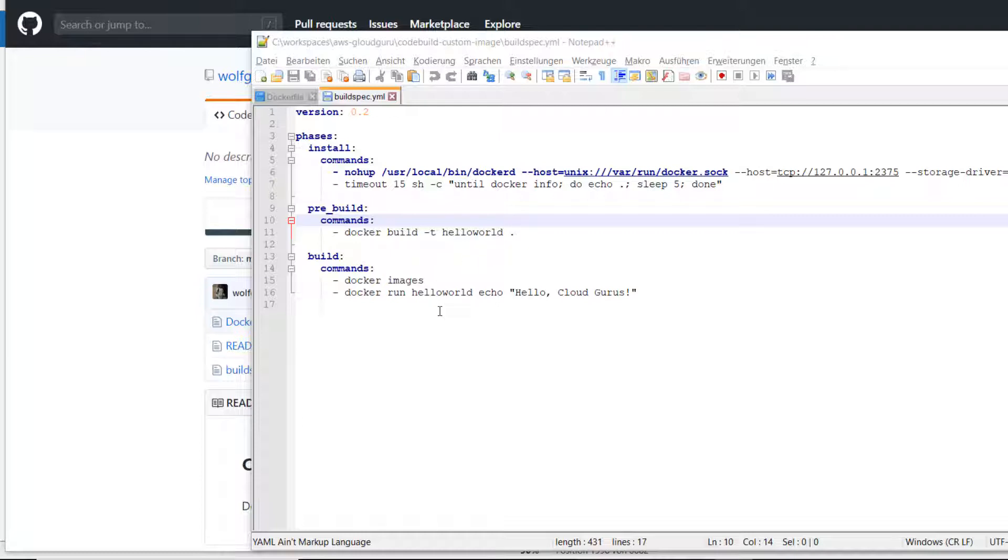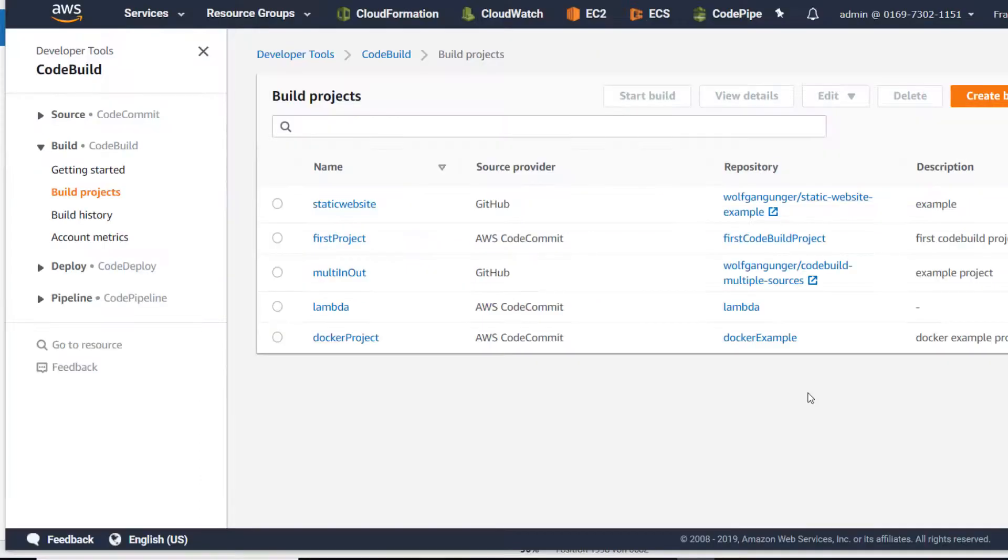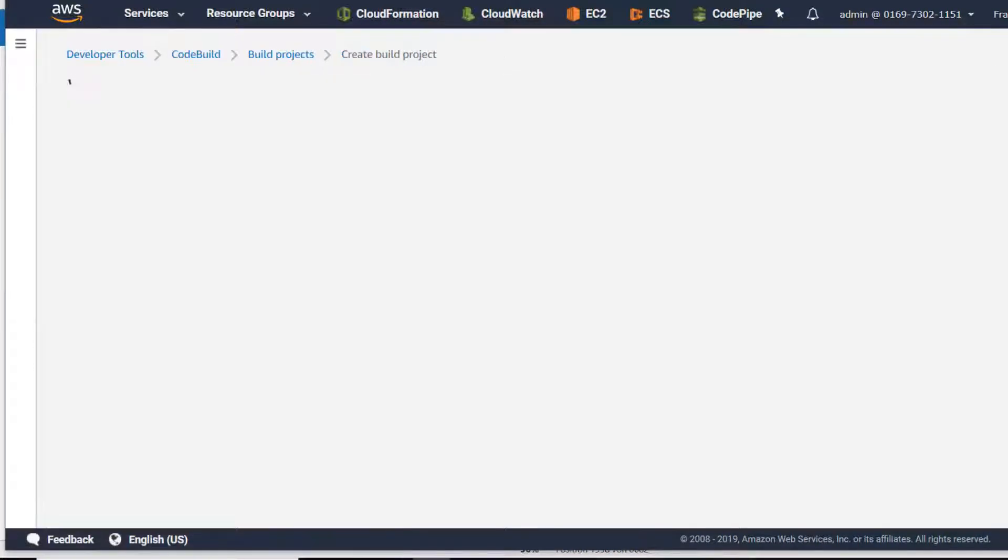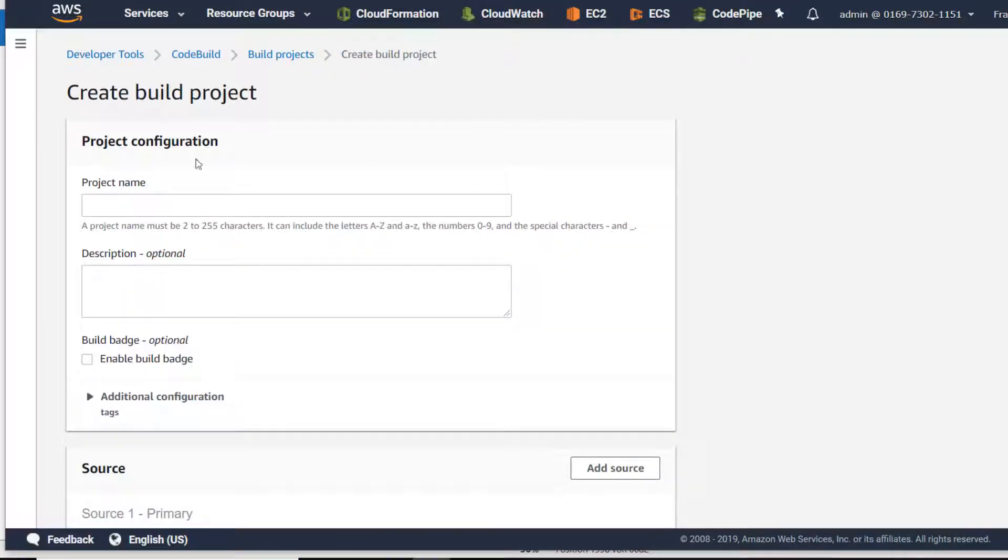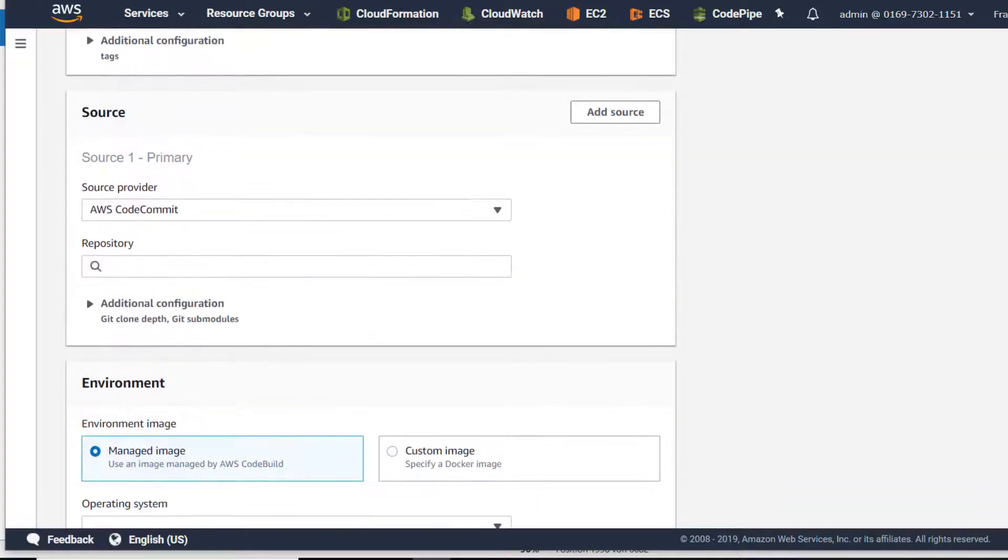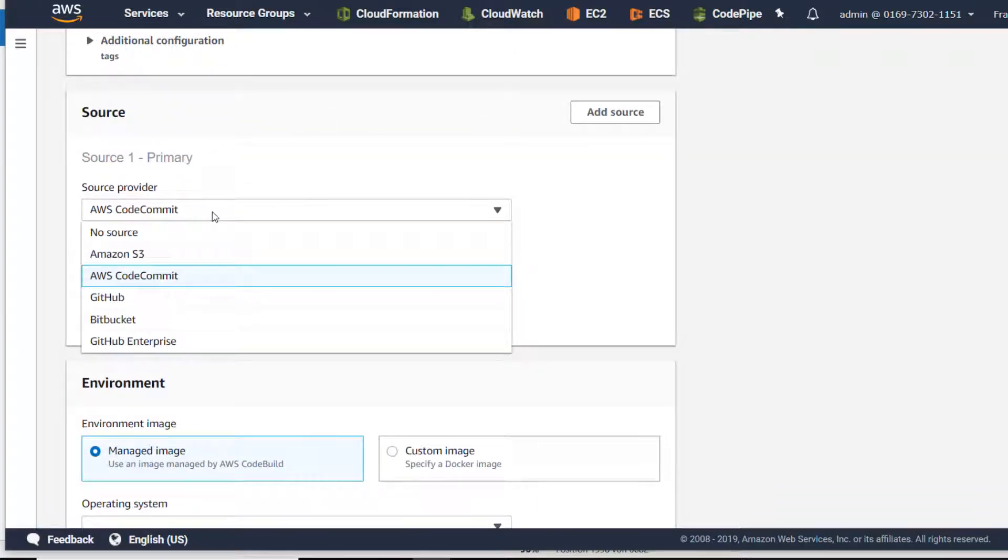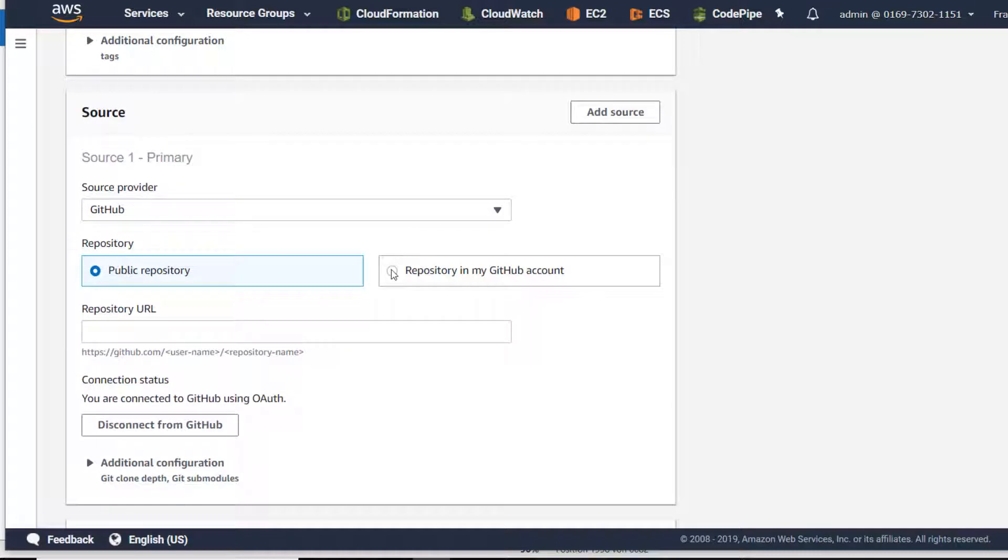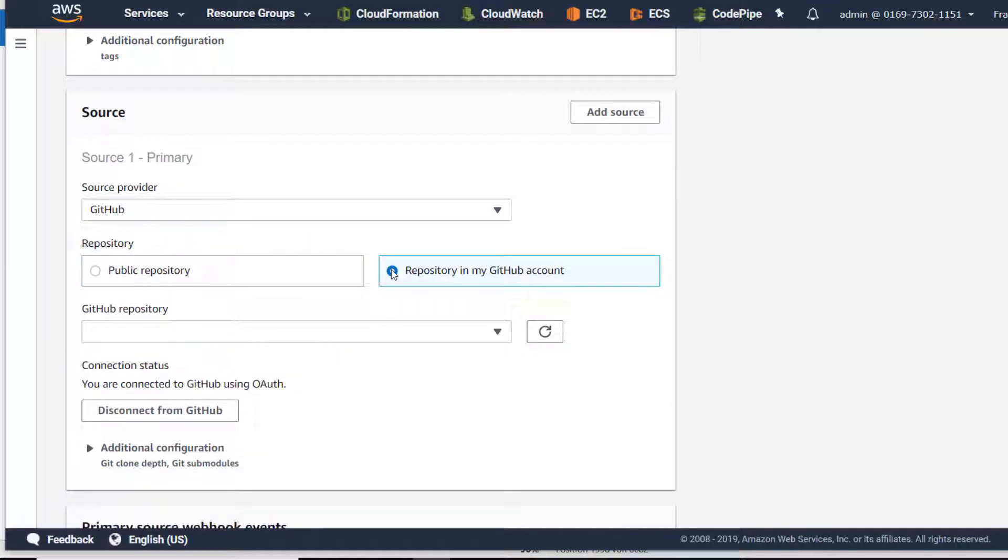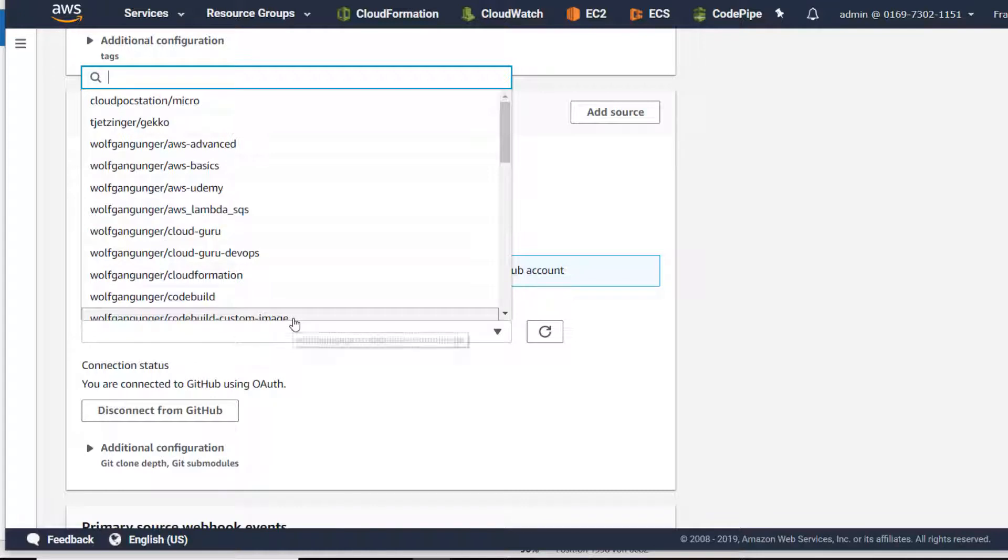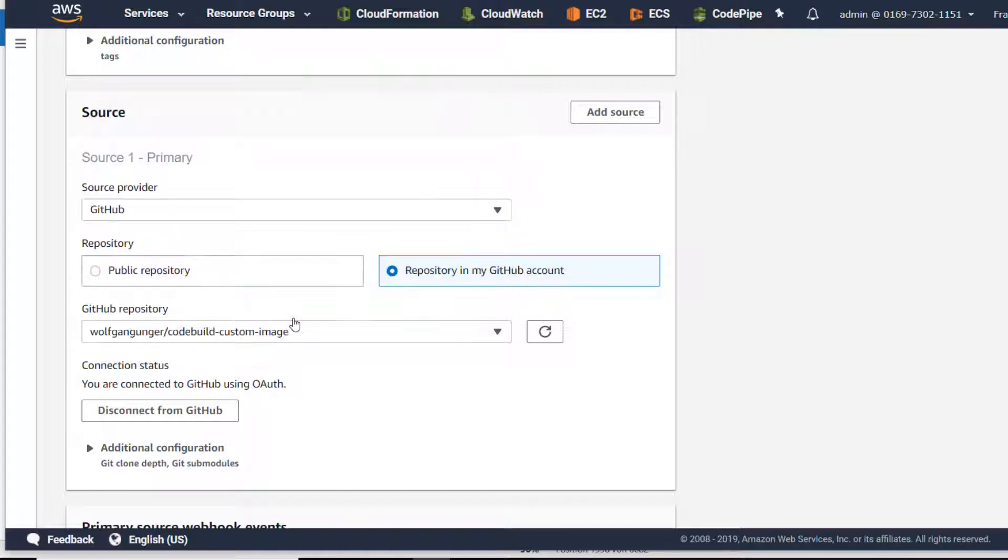Now we can create our build project. I'm going to name it custom image. The source is GitHub - it's in my GitHub account and it's named custom-image.